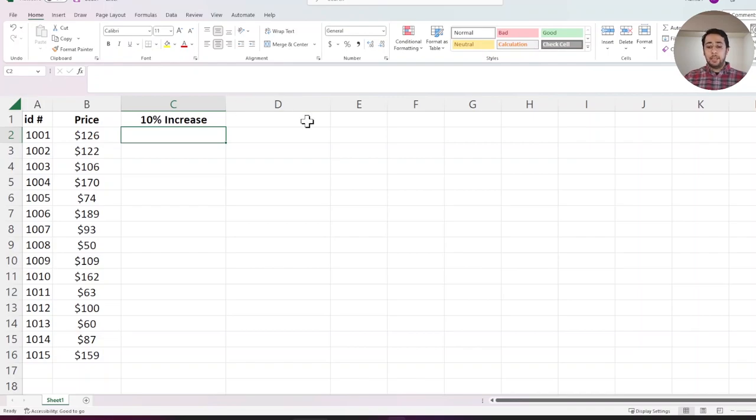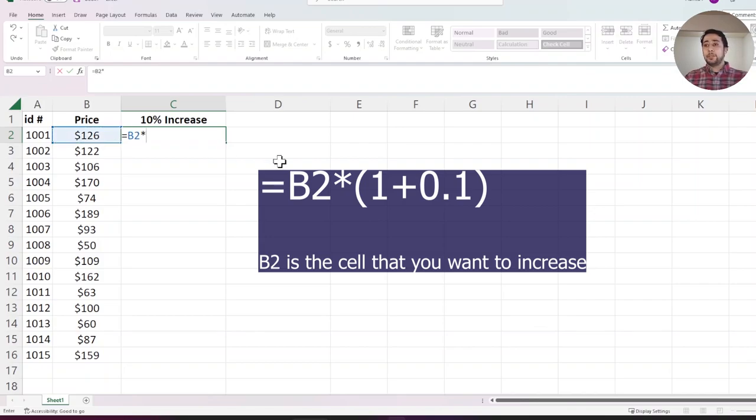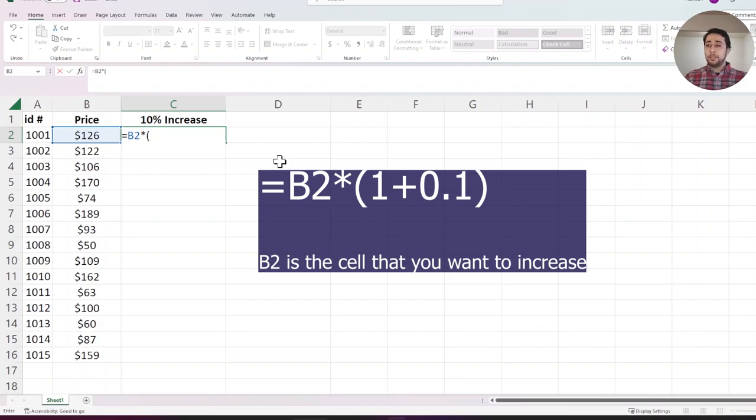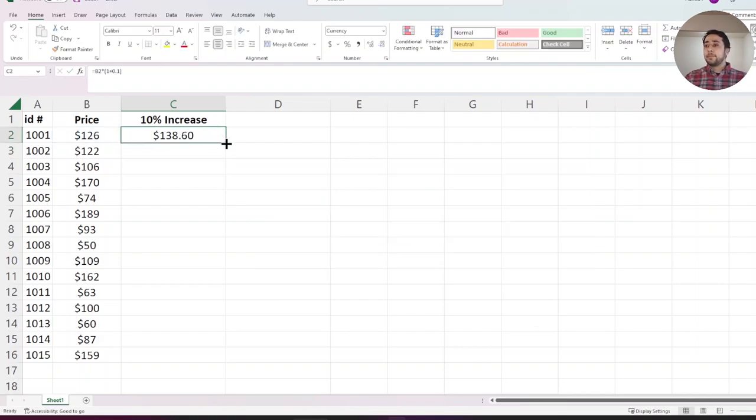To do that, I will type this formula. First I select my cell that I want to increase, times or asterisk, because I want to increase 1 plus. If I want to increase by 10%, I will need to type 0.1.